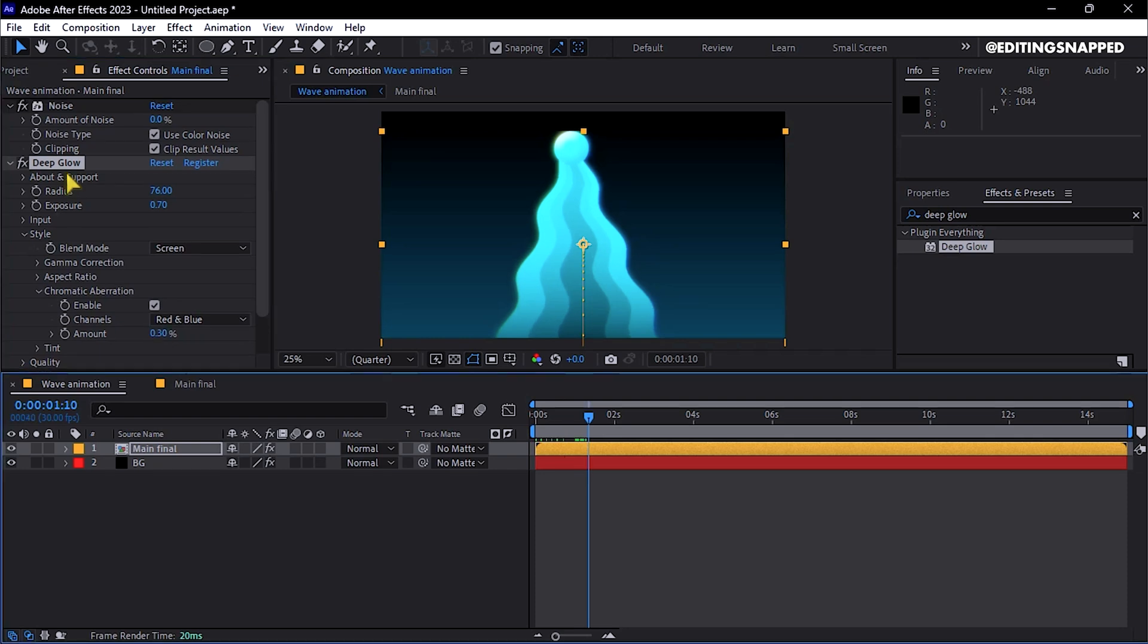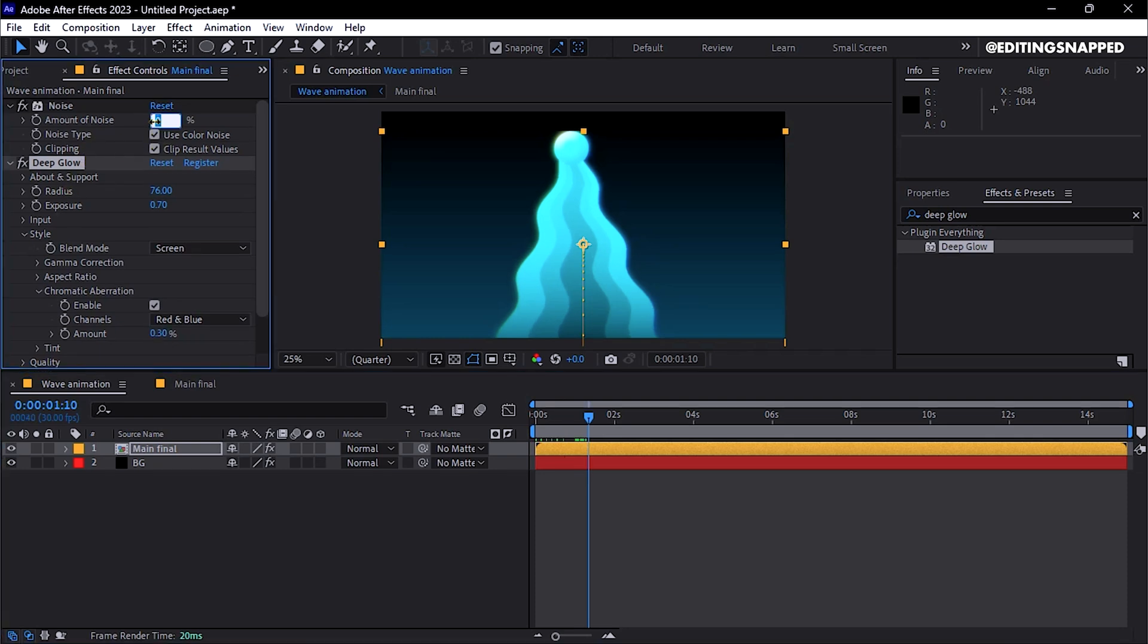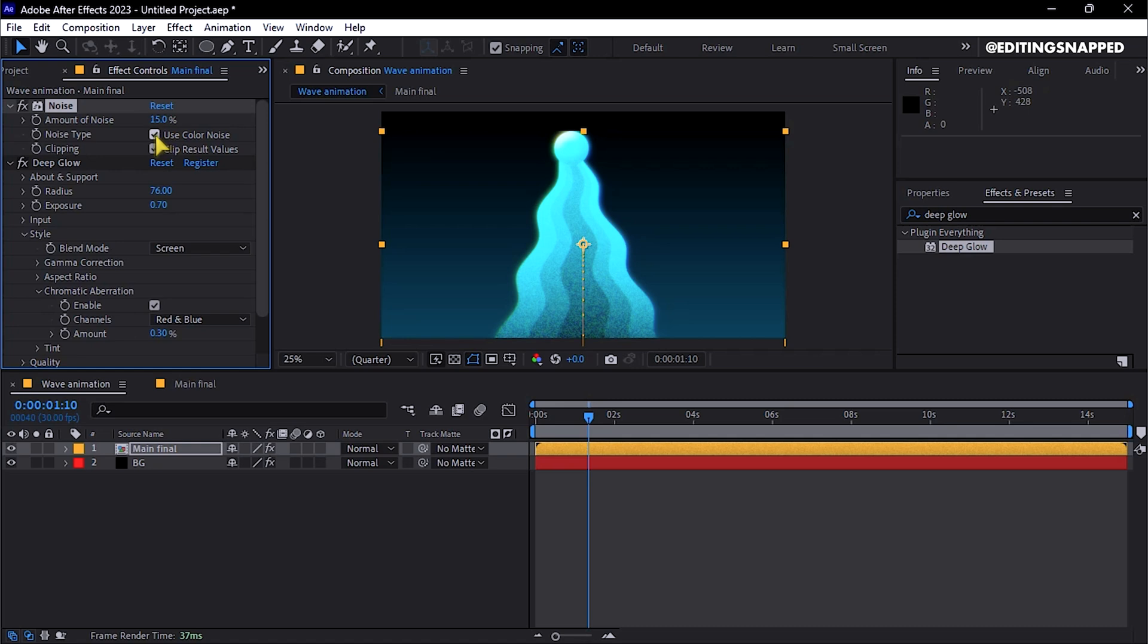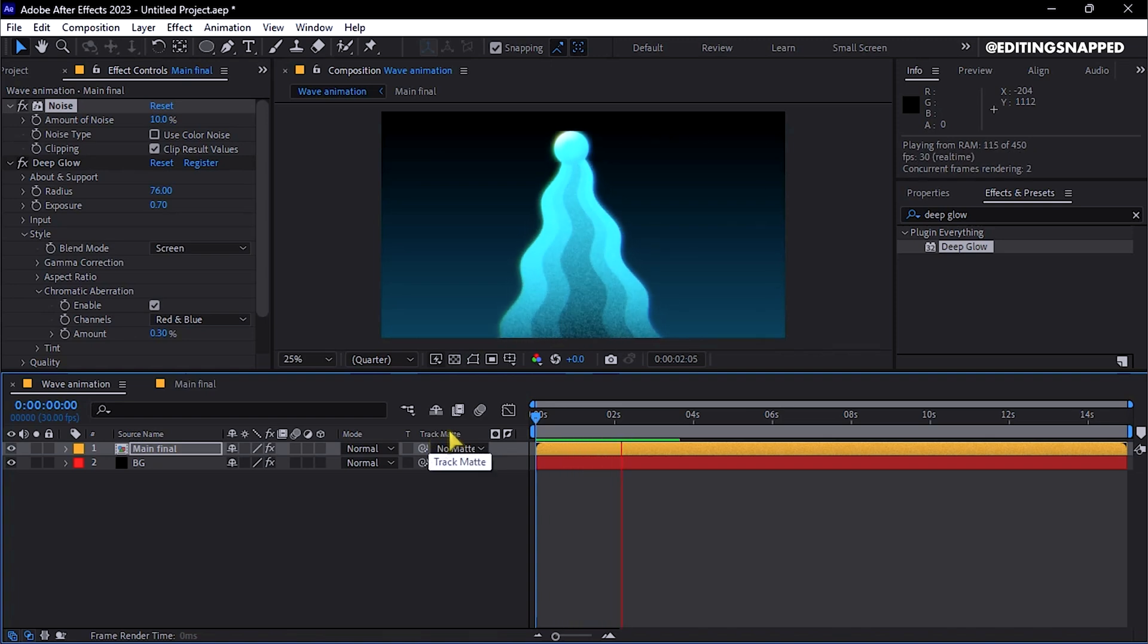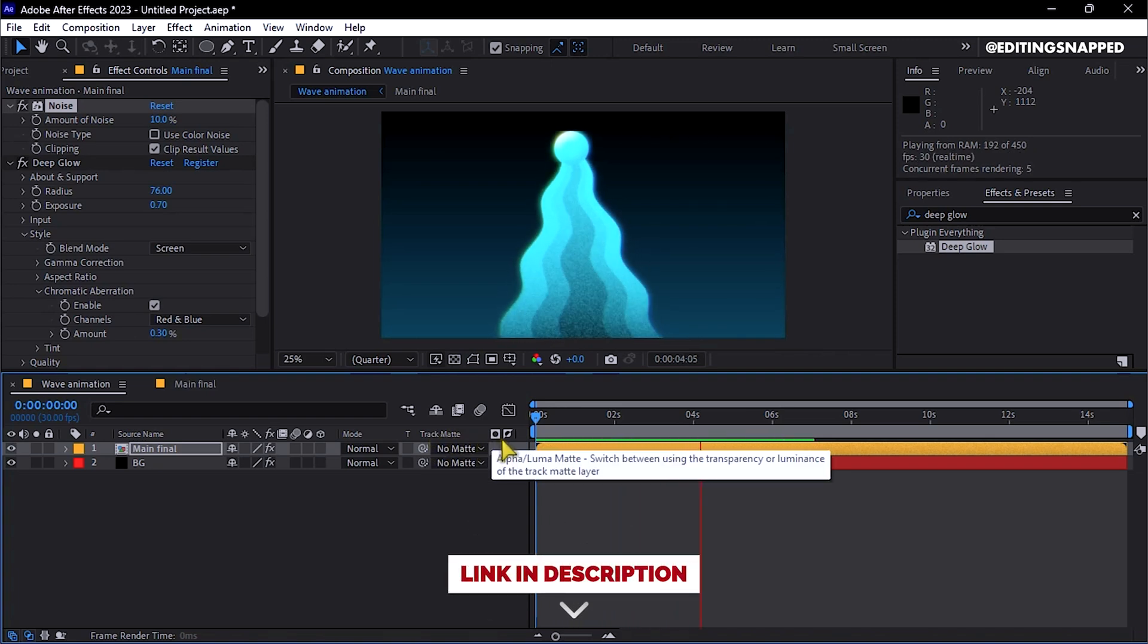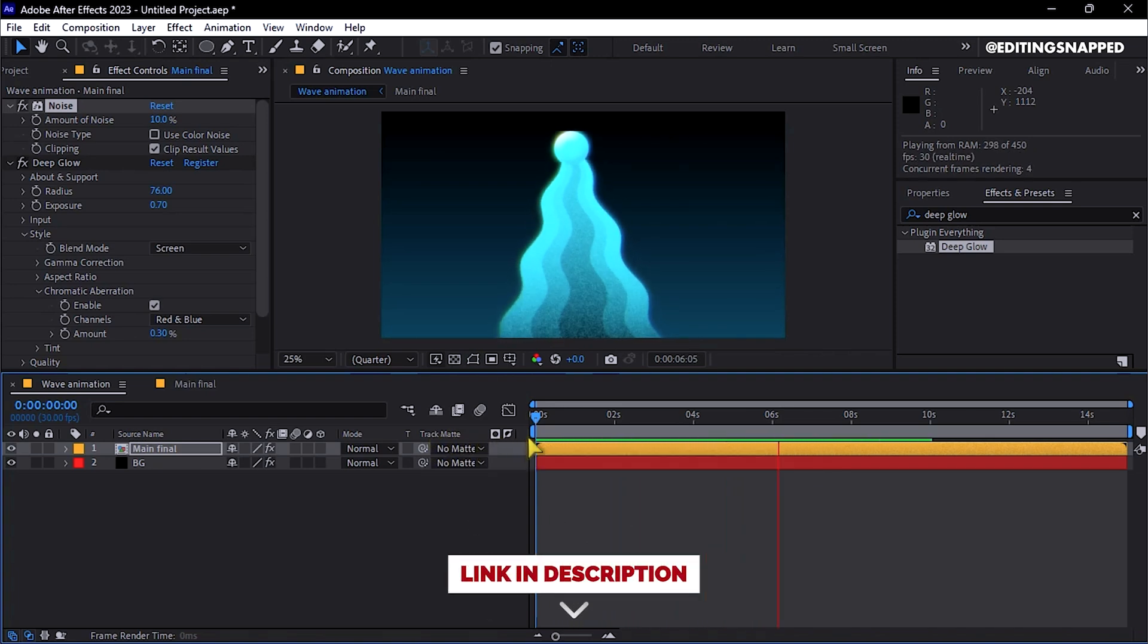For Noise, set the amount to 10% to 15%, uncheck the Color Noise option, and if desired, reduce the value to around 10%. Following these steps, you will achieve an attractive motion graphic wave animation in After Effects.